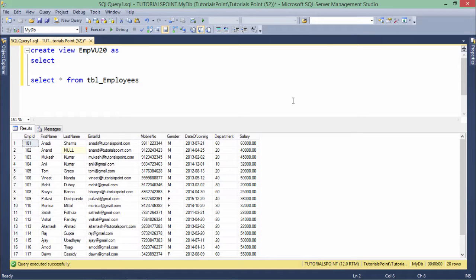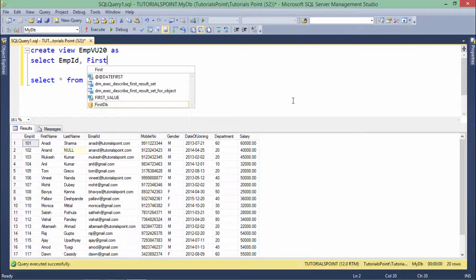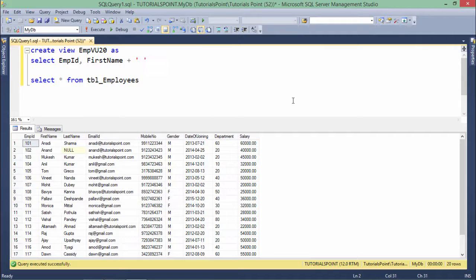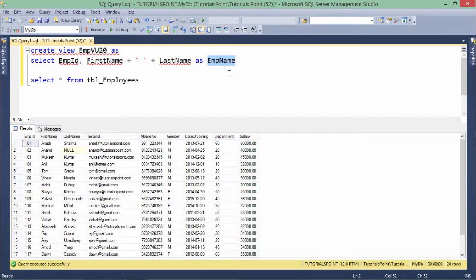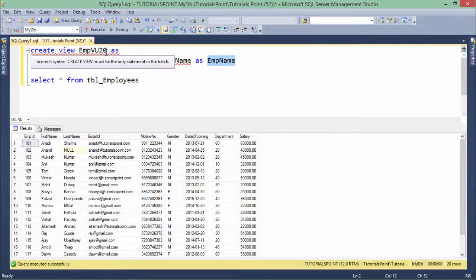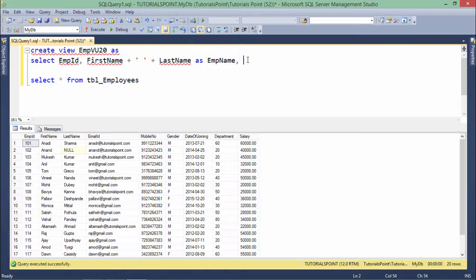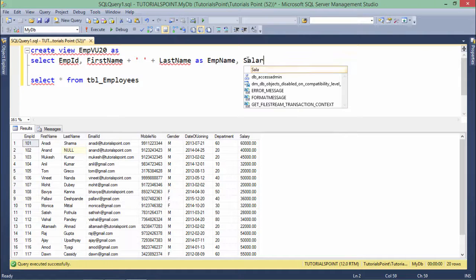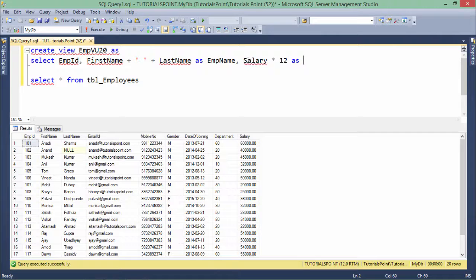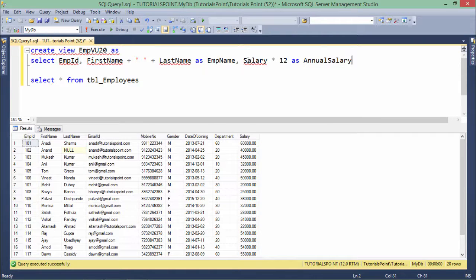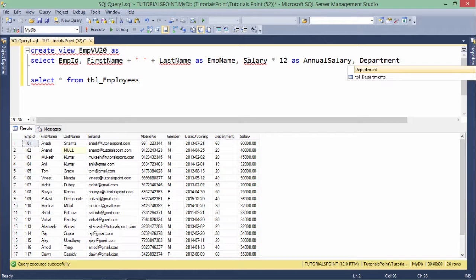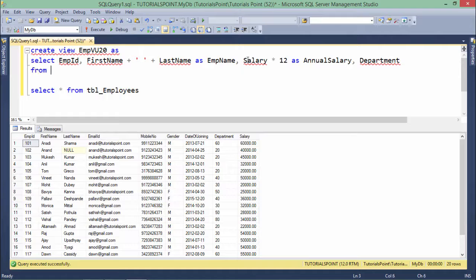What I will write is a sample query with EMPID, first name plus last name as EMP_NAME — I'm using an expression here and you have to alias that expression because this aliasing will be treated as the column name for this view. Then salary into 12 as annual_salary, department, and so many other fields whatever you want, and finally FROM tbl_employees.